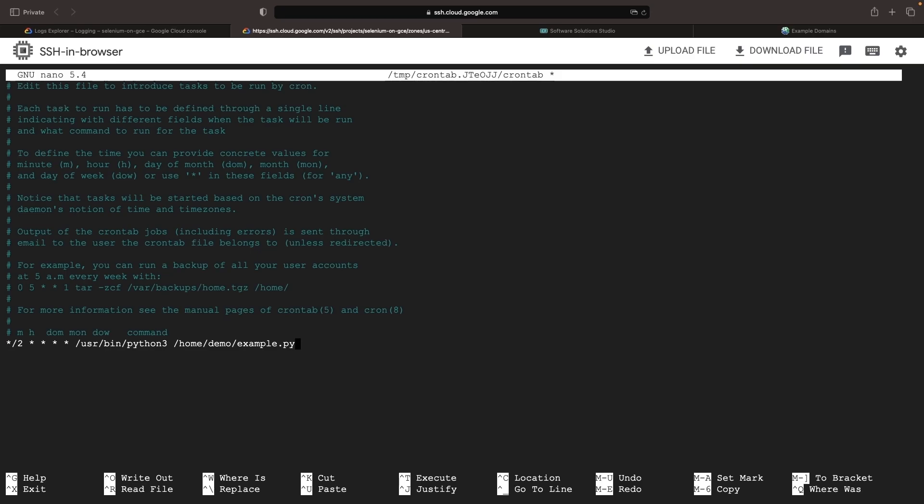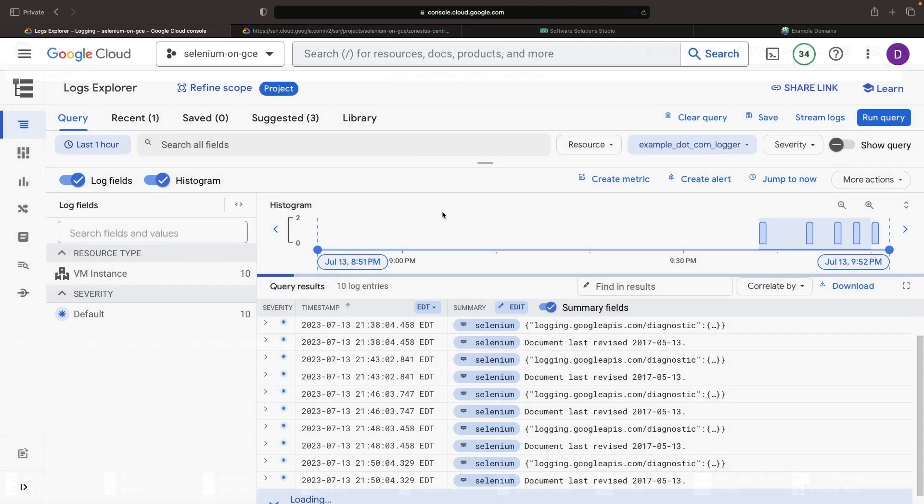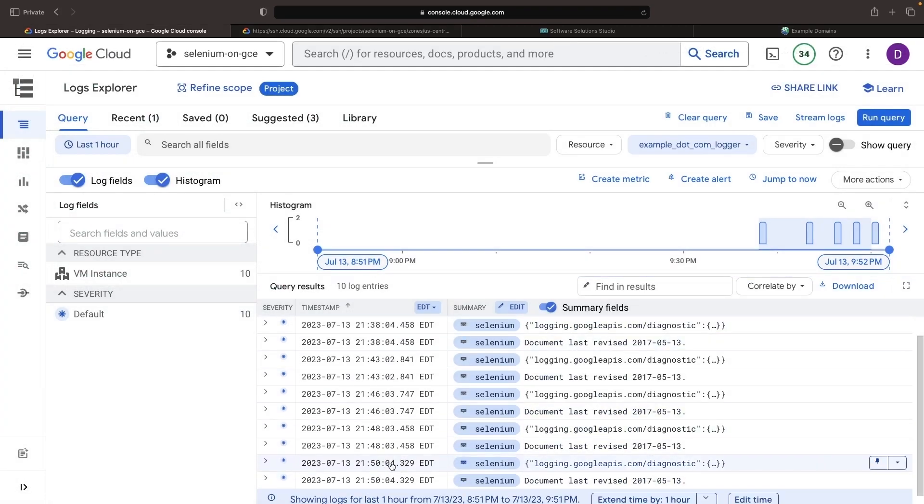After saving these changes, the new cron tab will be installed and the script will execute reliably. If you wait for a while and return the log query, you'll witness logs every two minutes.